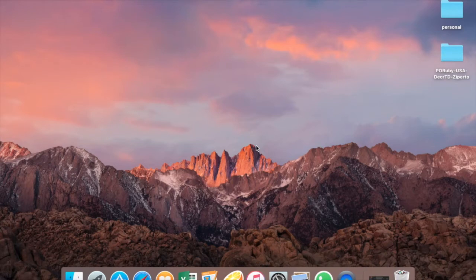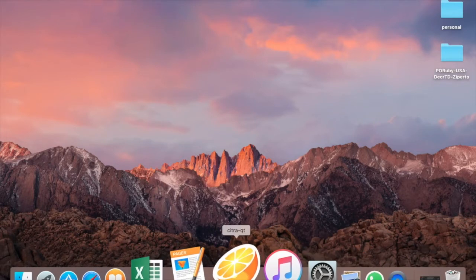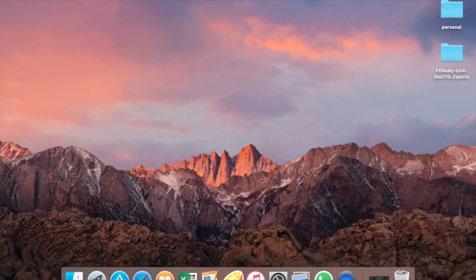Hey guys, this is VanLex here. Today I'll be teaching you how to play Nintendo 3DS games on your Mac or Windows. To do that, we will need an emulator known as Citra. Citra is a pretty good emulator that helps you play 3DS games.